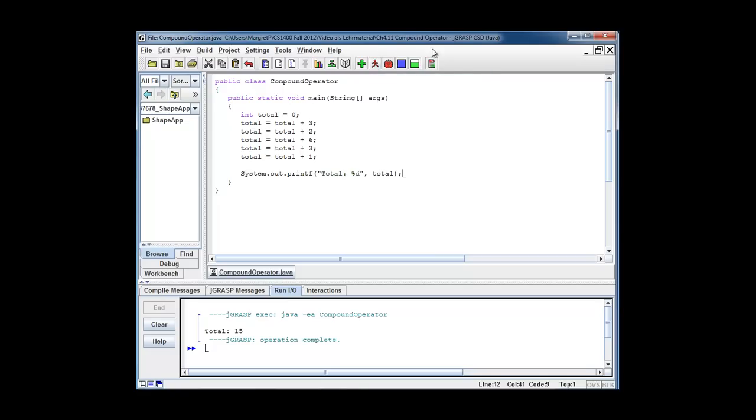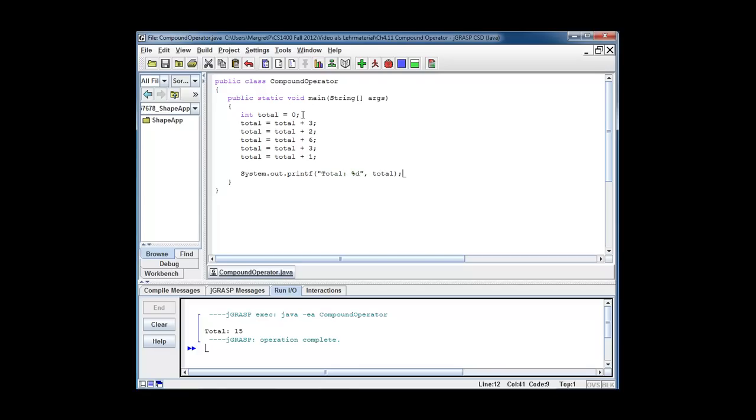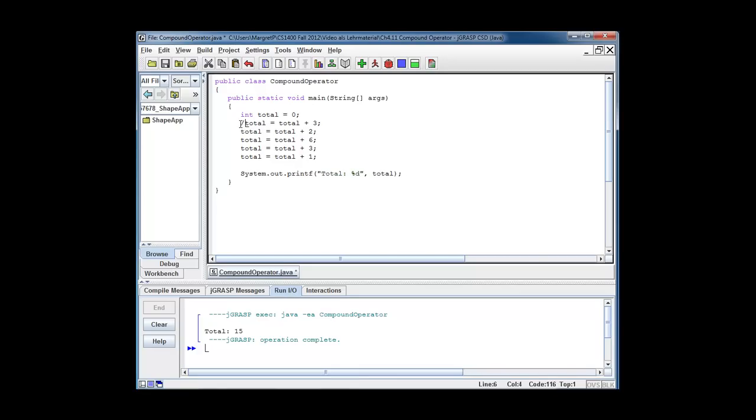Now one thing I want to point out is there is great repetitiveness. It always says total is total, total is total. And as a matter of fact, this is a very frequent pattern that I have a variable and I keep adding to that variable. And it is so frequent that Java provides a separate operator. So instead of saying total is total plus 3, I could also say total plus equals 3. What it means is total is total plus 3, 100% equivalent.